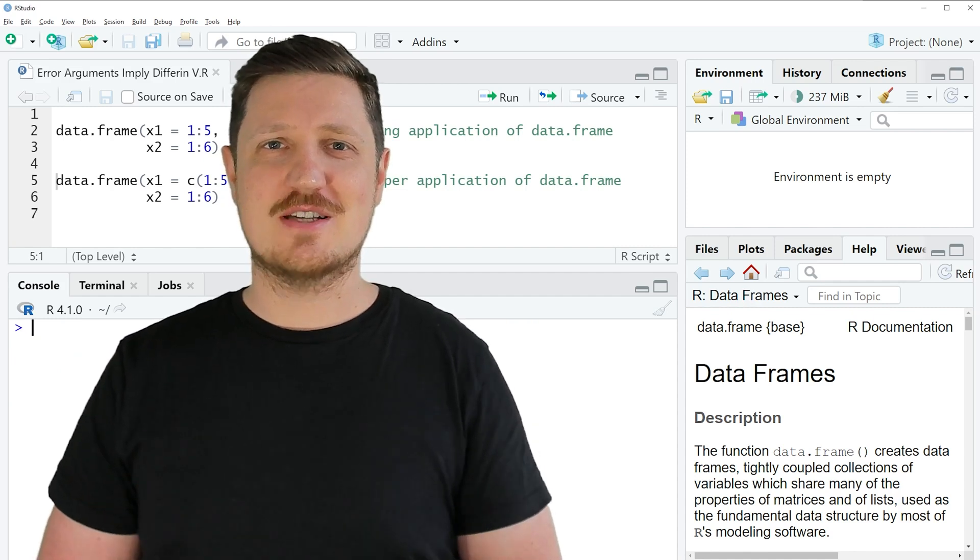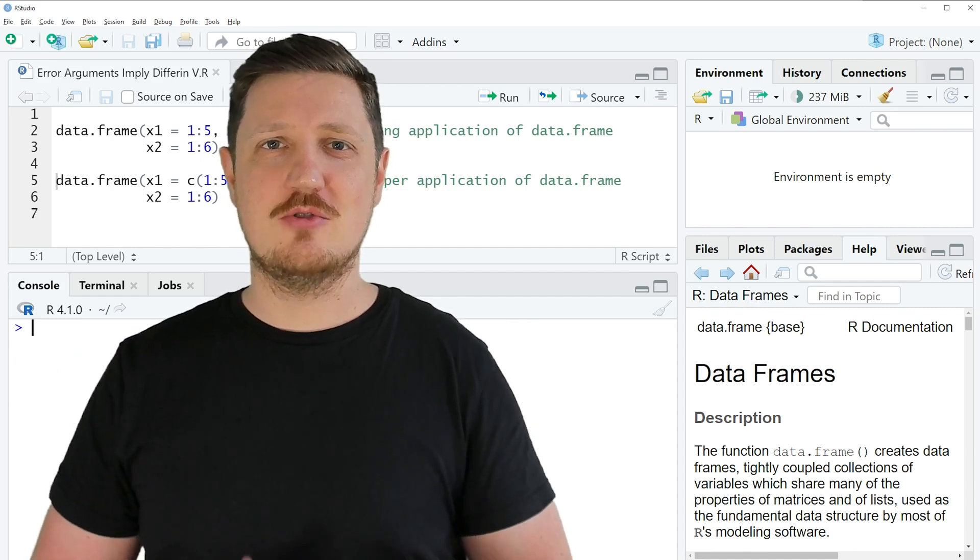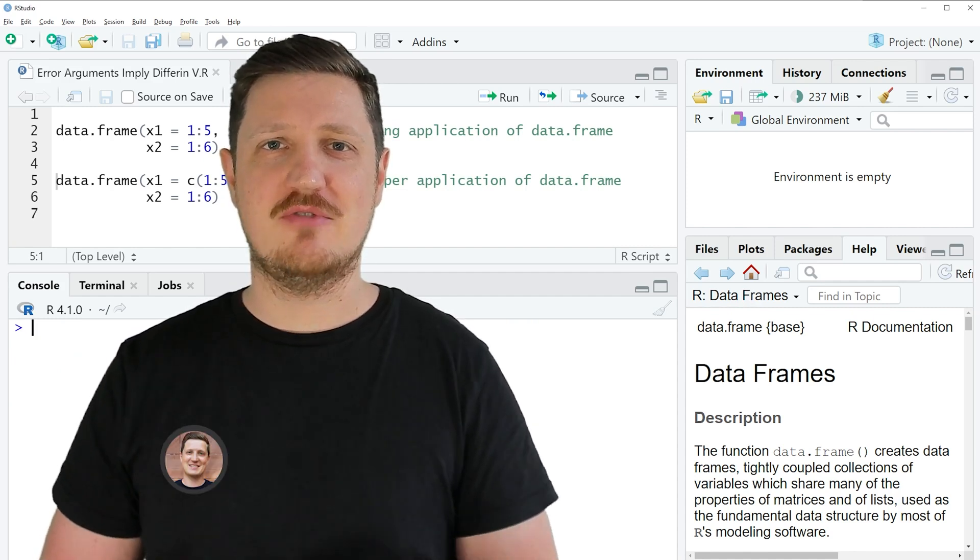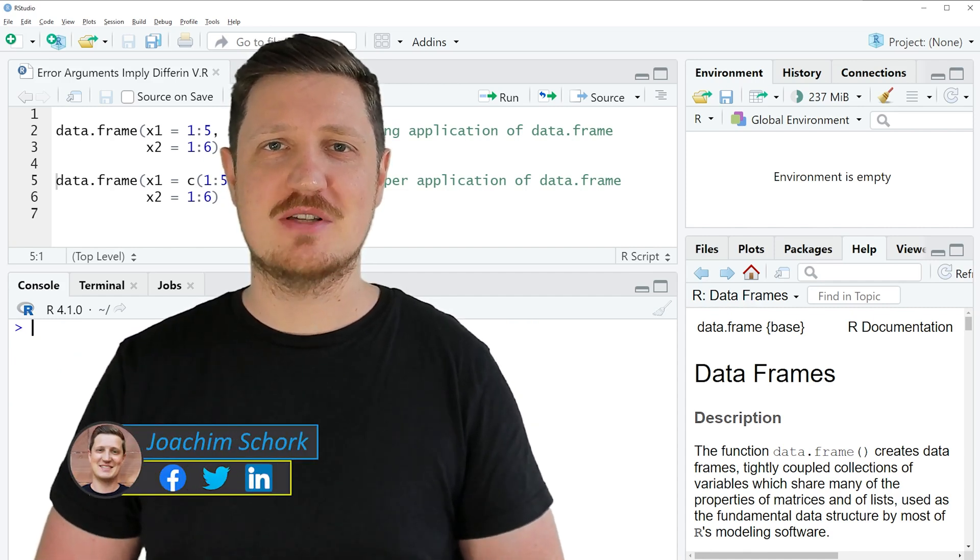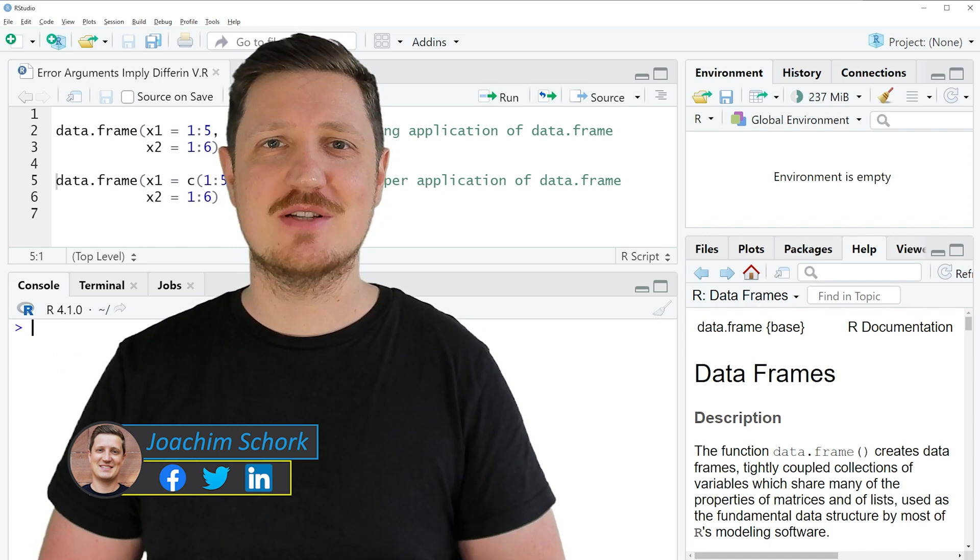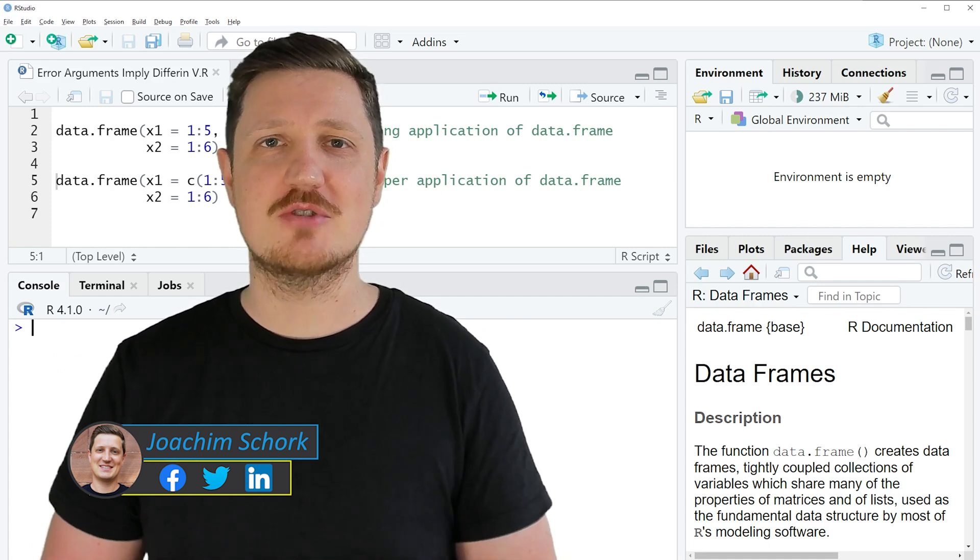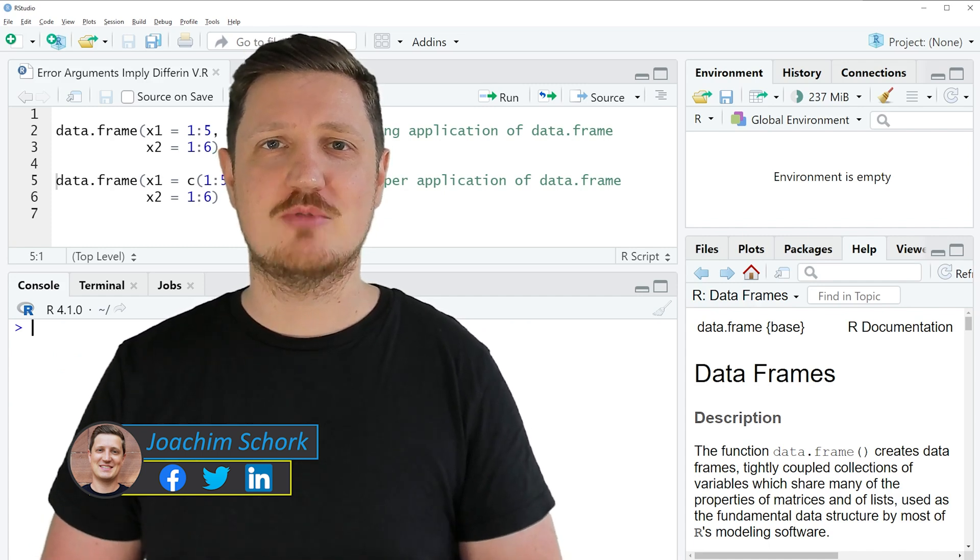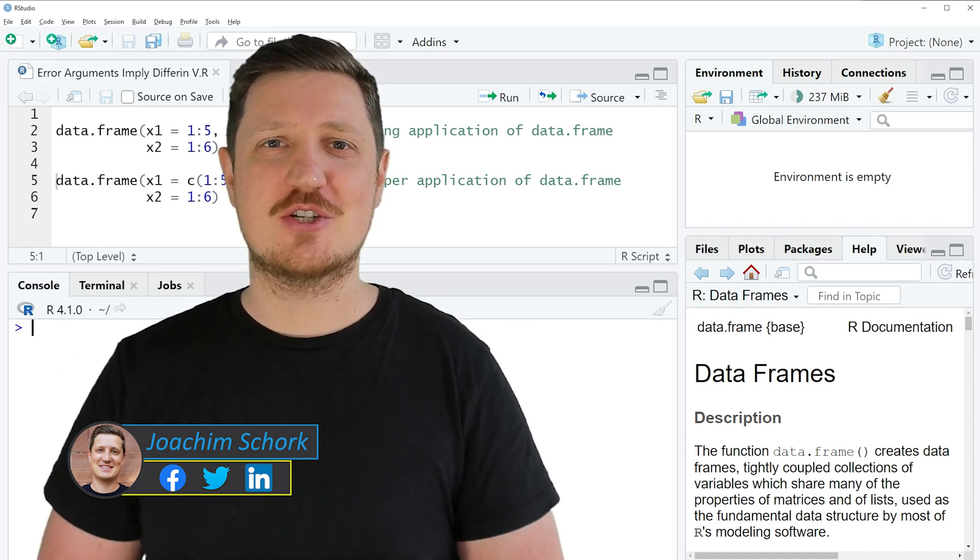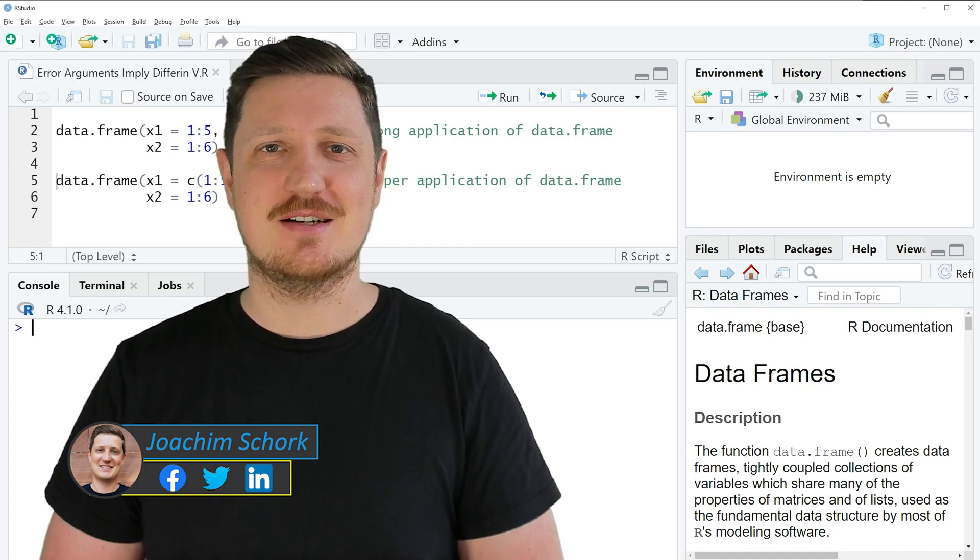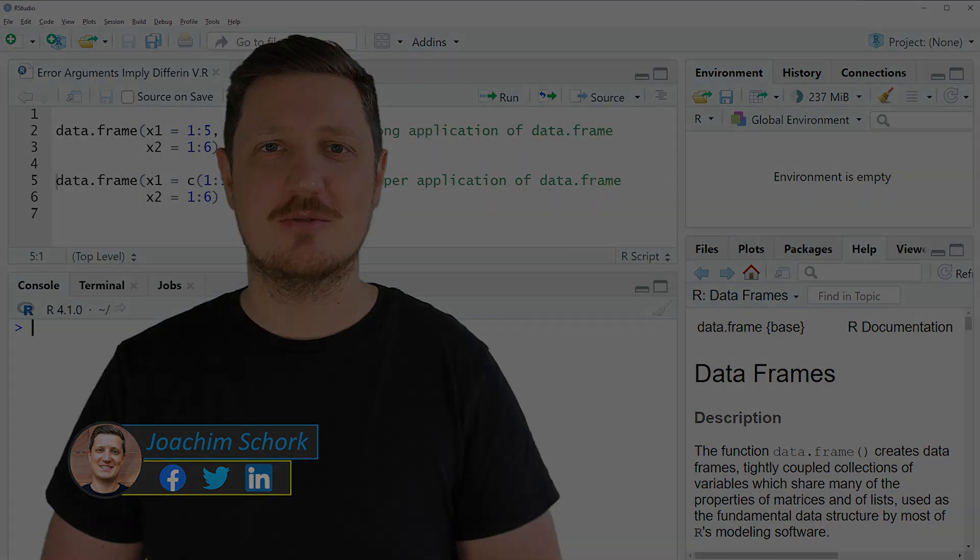This tutorial explains how to reproduce and fix the error message arguments imply differing number of rows in the R programming language. So without too much talk, let's dive into the R code.